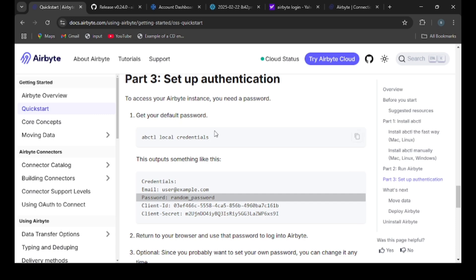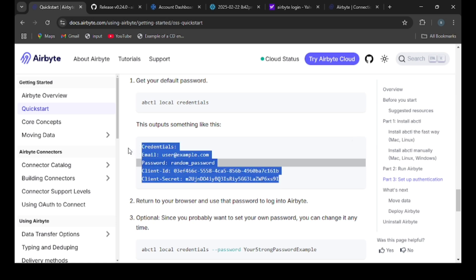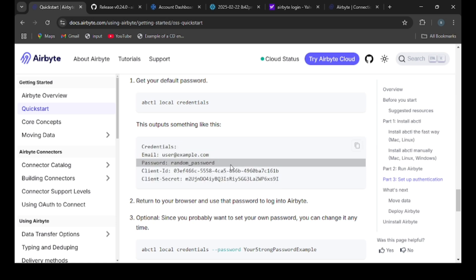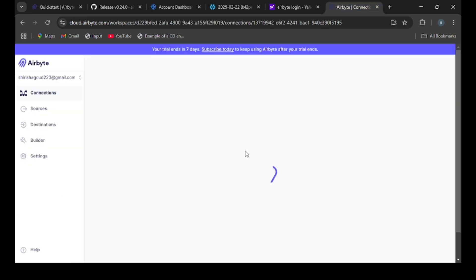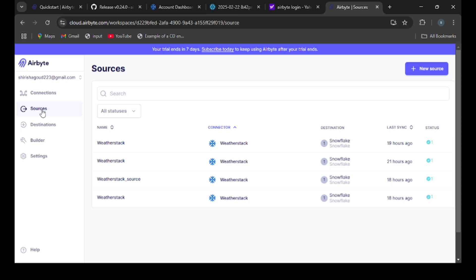Then we need to complete step 3. Type this command 'abctl local credentials' and you will get output with your email, password and client ID. Use this email and password and login to Airbyte.